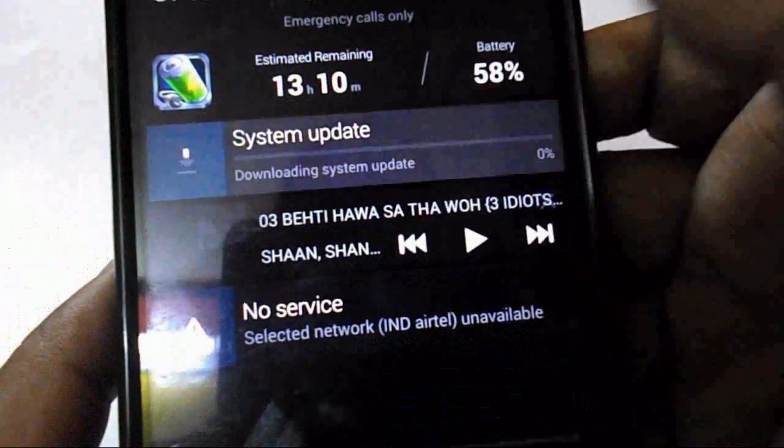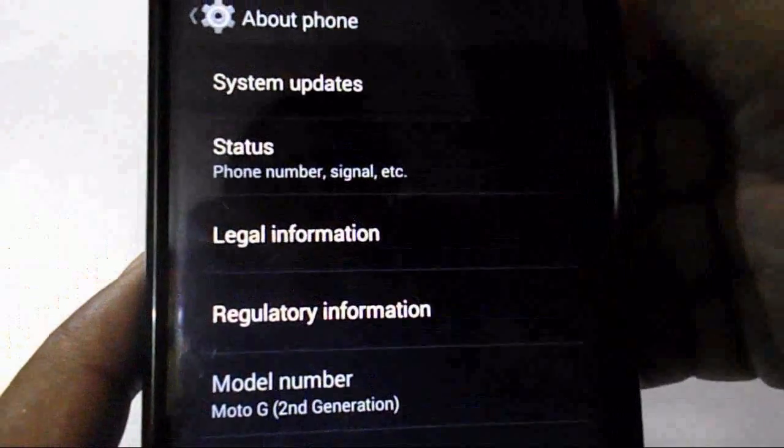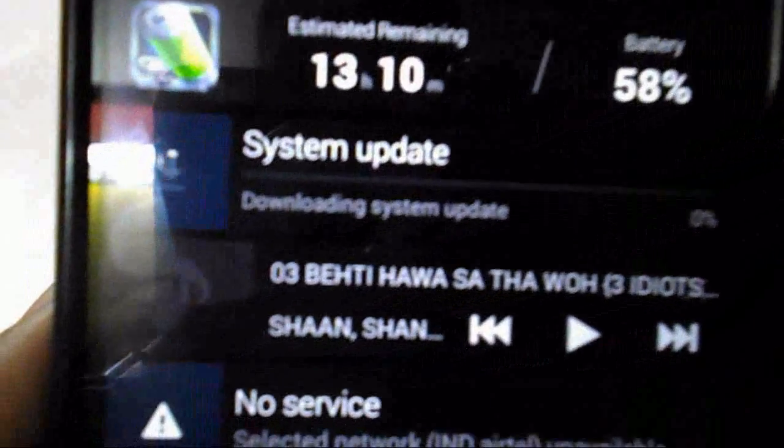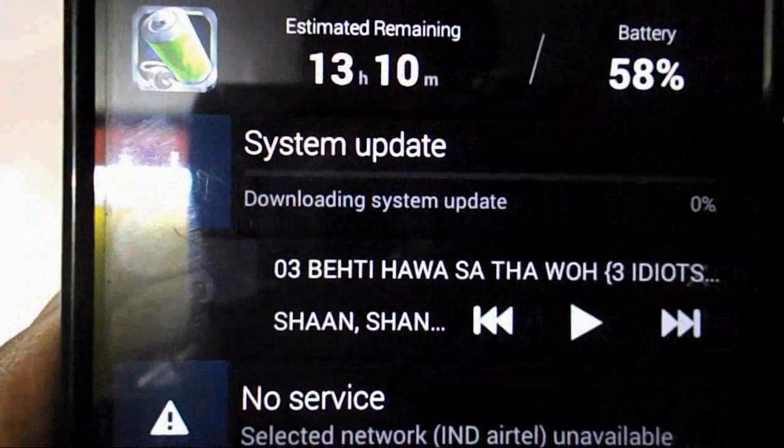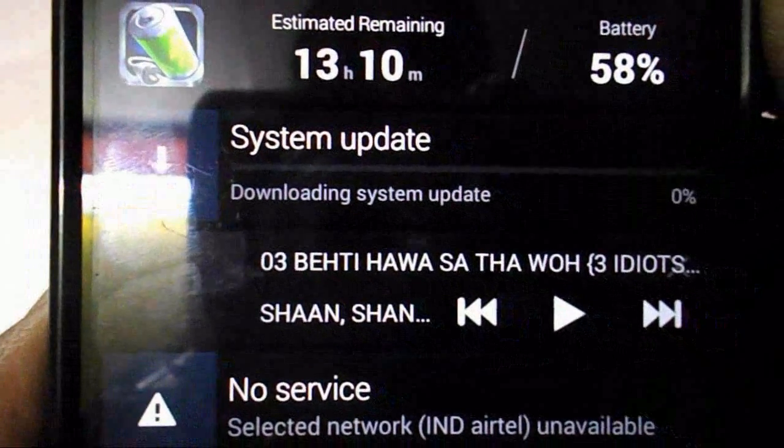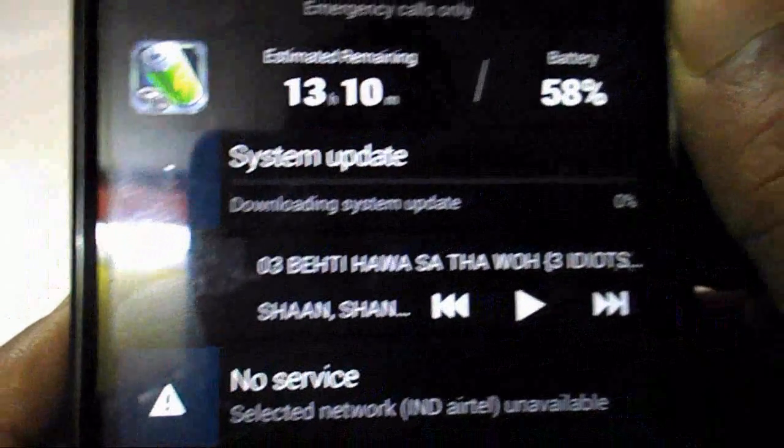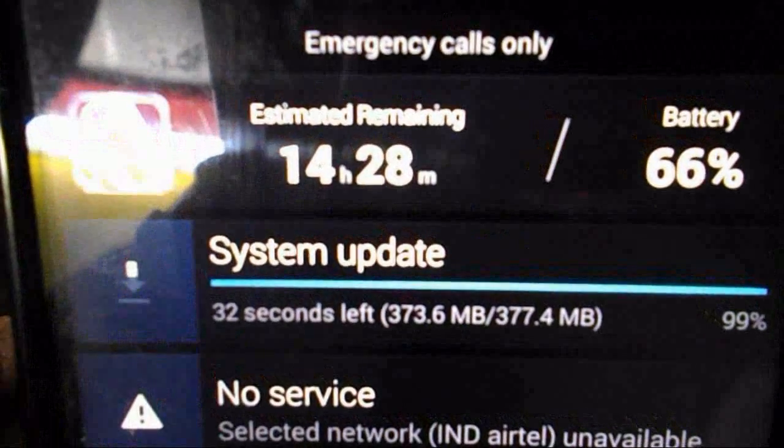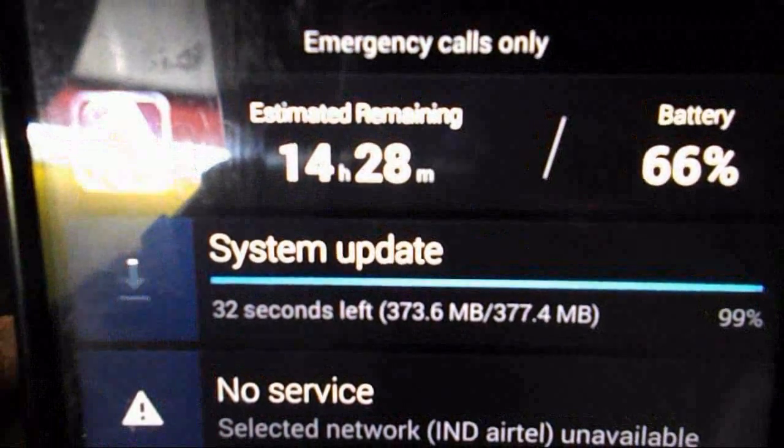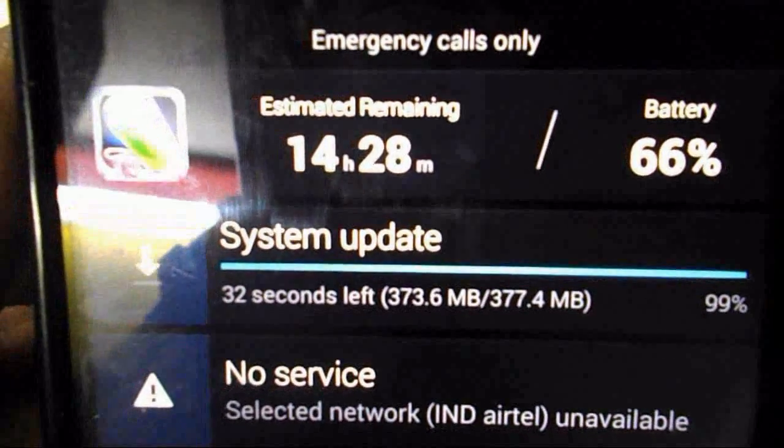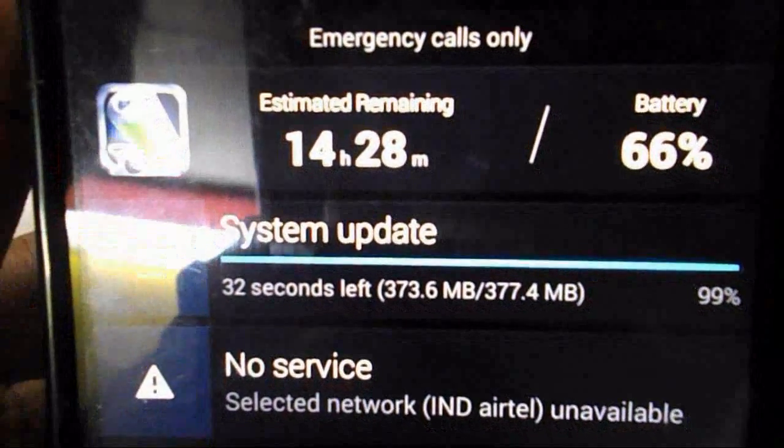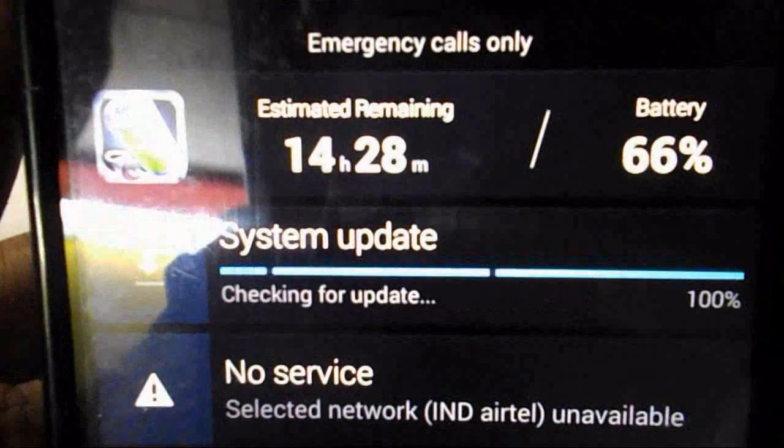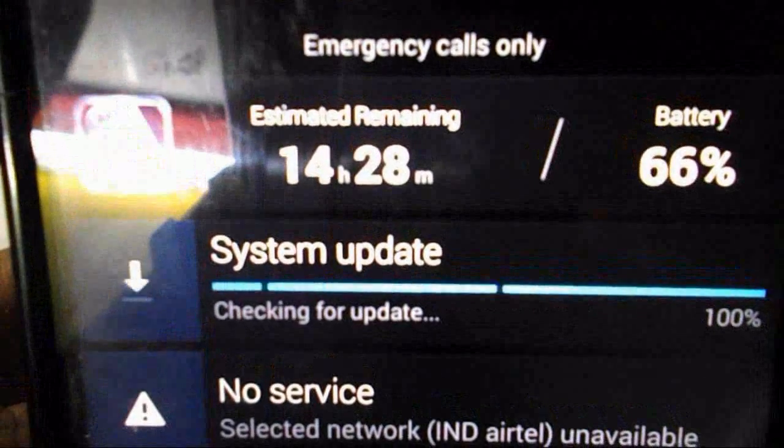It will take some time, so relax and be patient. The download size is 377 MB. Here you can see my system update is nearly complete - 377.4 MB, it's 99% now. It's now checking for update, so wait for it.